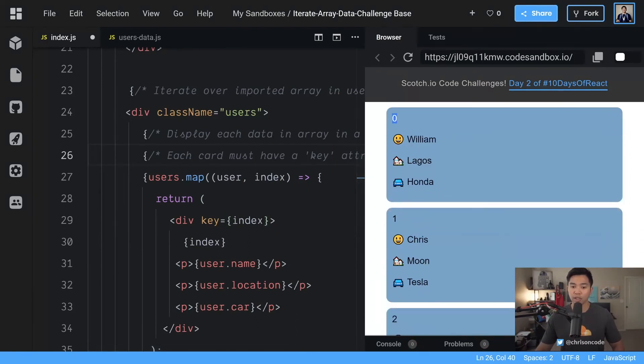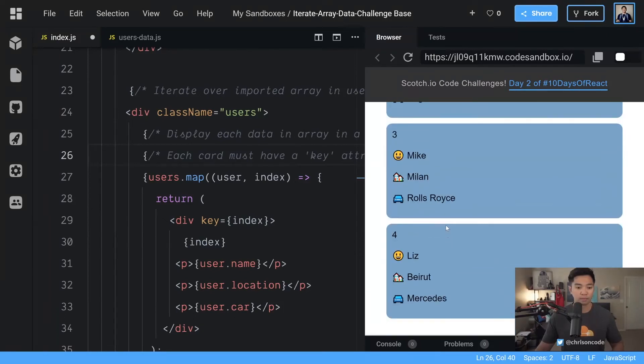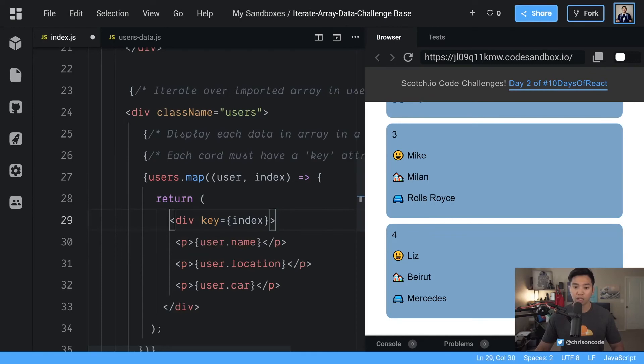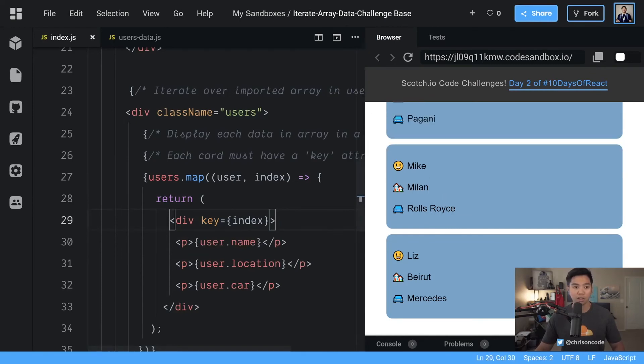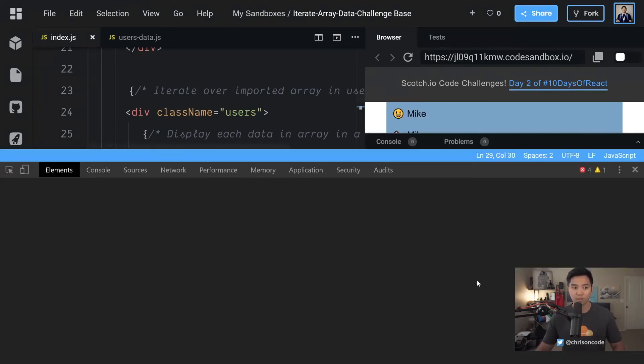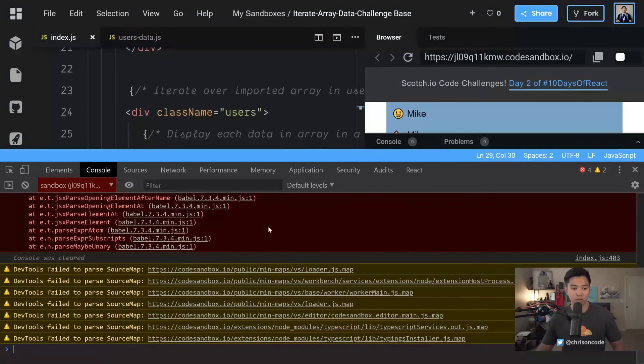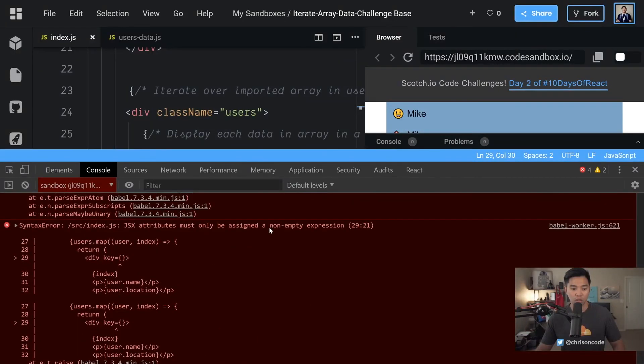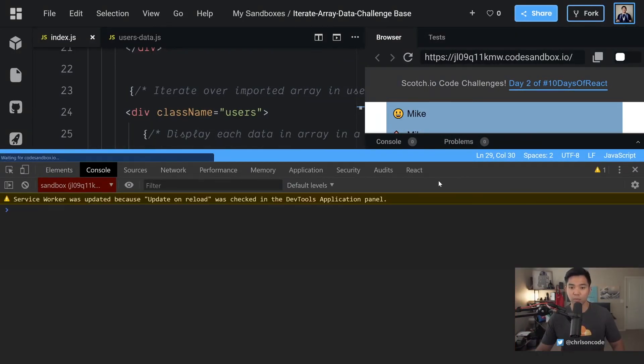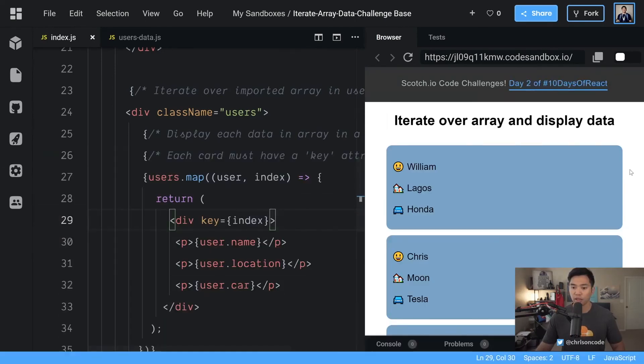Now so we have zero as the index because it is the first item in an array. We have one, two, three, four. Now we have used the key is index, and now React is not going to complain at us. Let's save this. We'll right click inspect, and if we look here console, that is an old error. Let's clear the console. Let's refresh our browser, and we get no errors there.